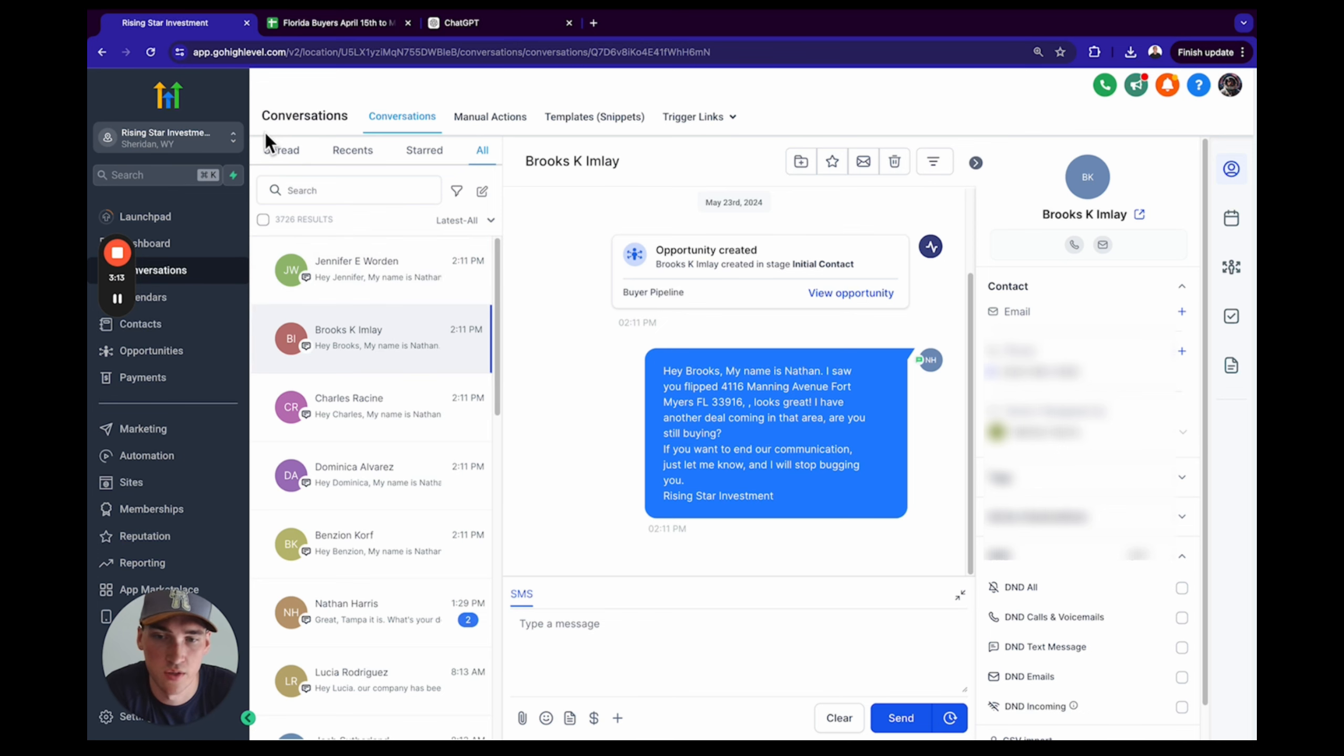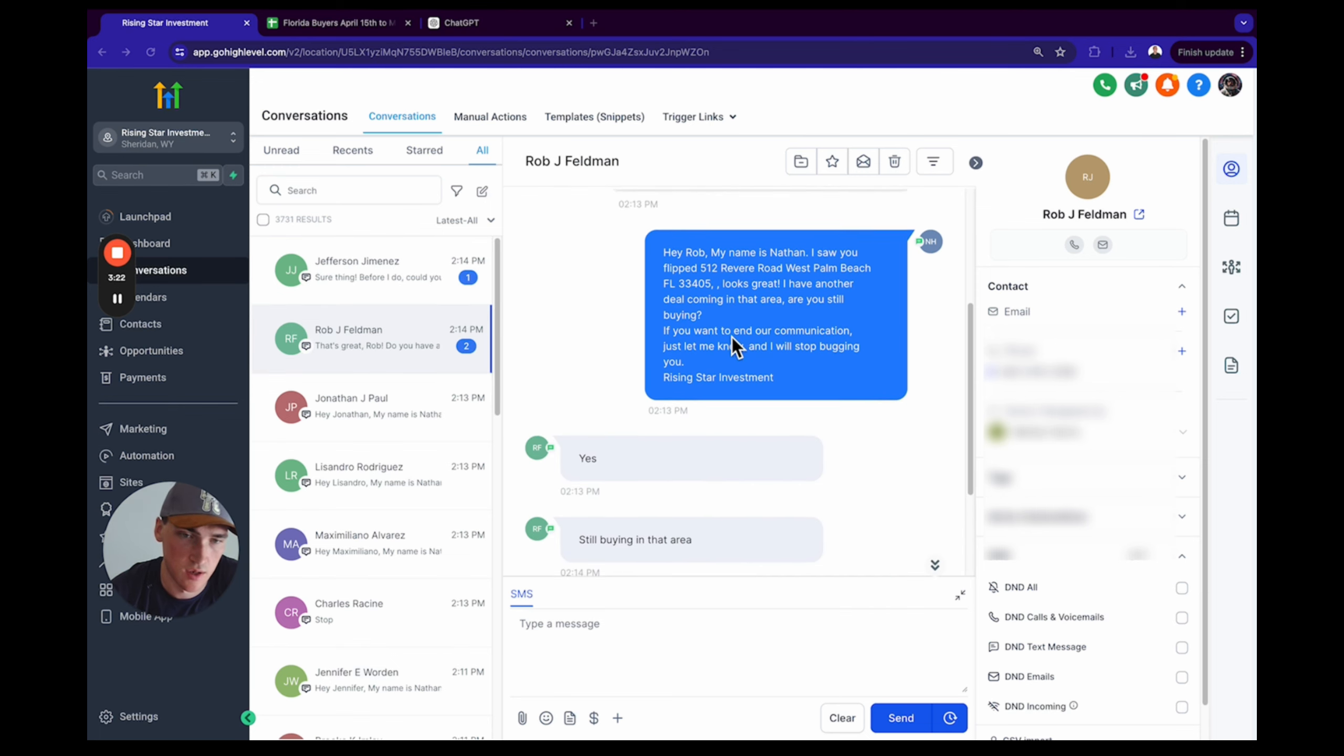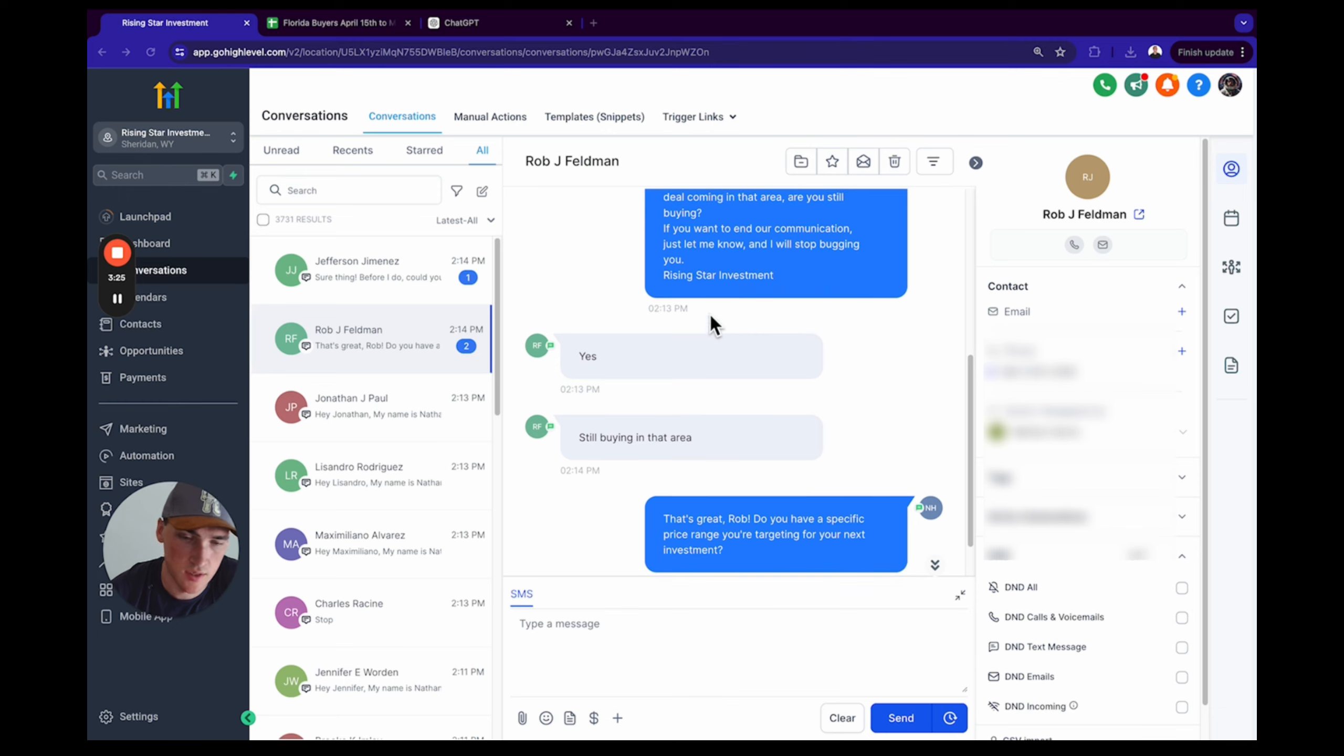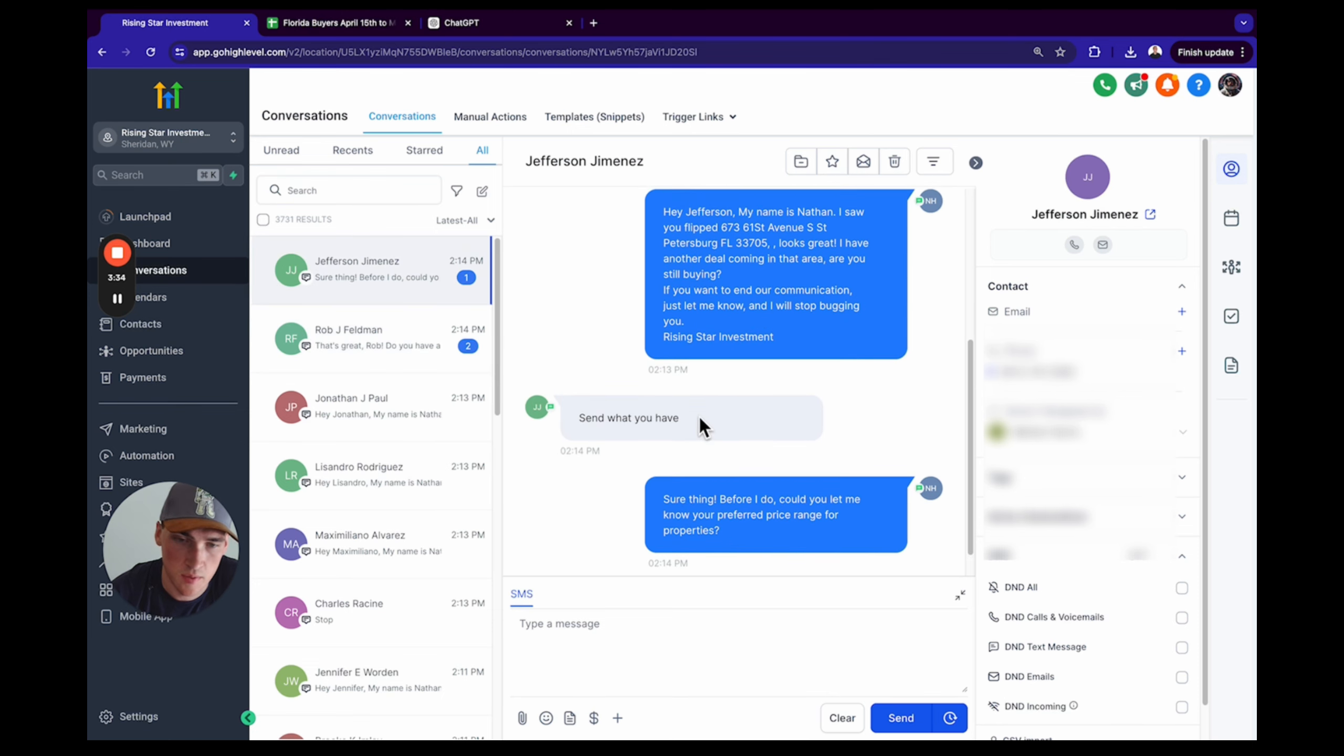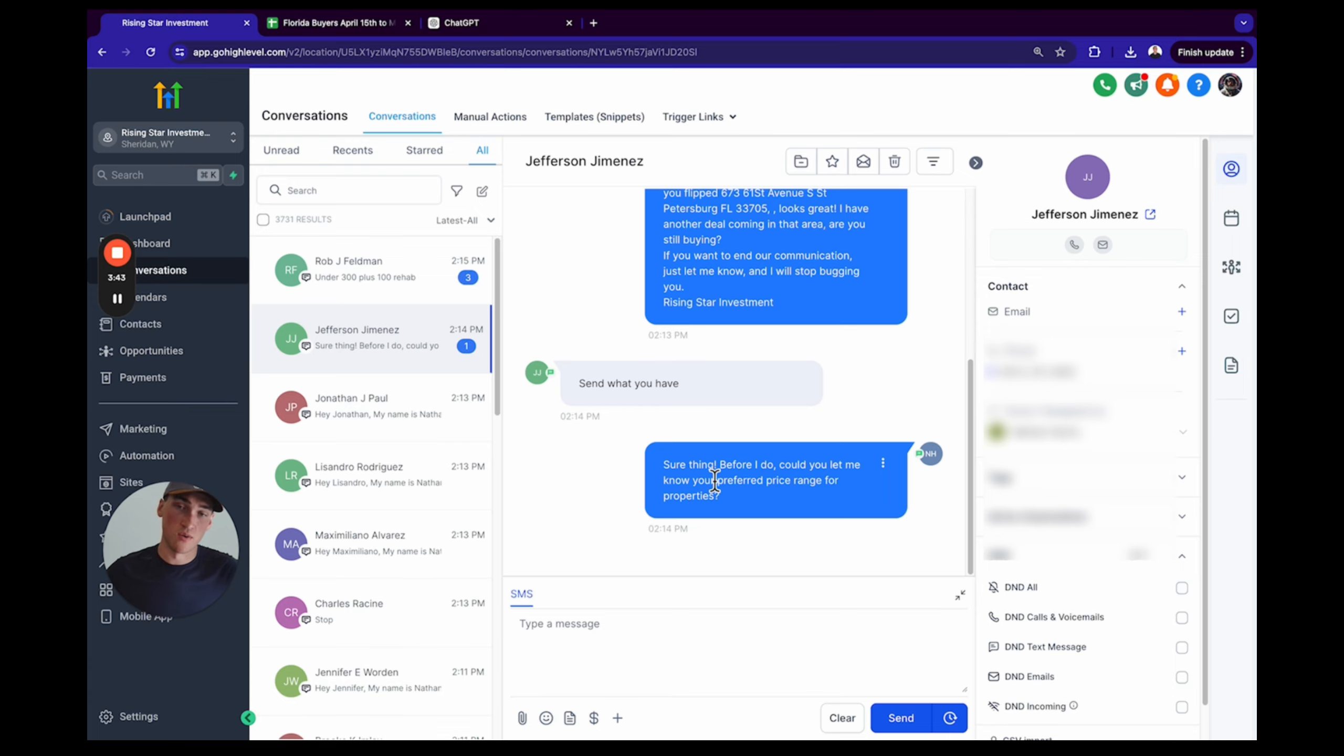I want to show you something really cool. Check this out. Okay, so this person started responding. As you can see here, it's taking over. 'Hey Rob, my name is Nathan,' sends the initial message. Then it's like, 'That's great, Rob. Do you have a specific price range you're targeting for your next investment?' Jeff says, 'Send me what you have.' 'Sure thing. Before I do, could you let me know your preferred price range for these properties?'